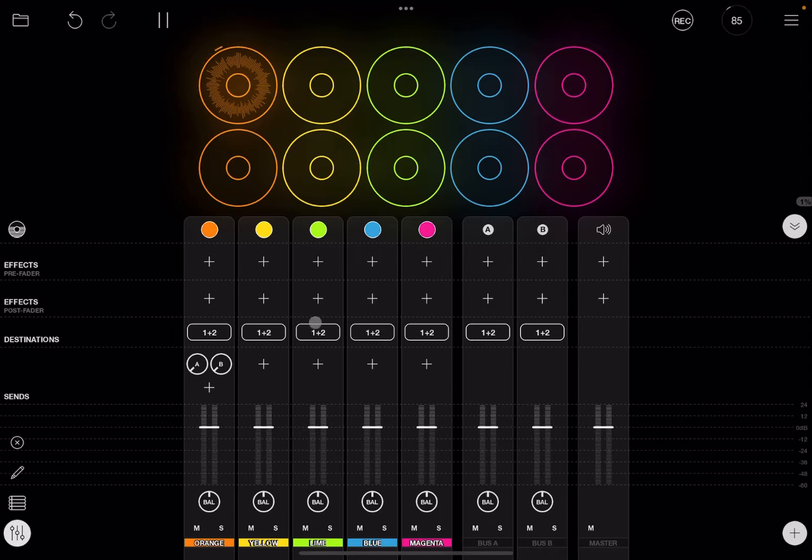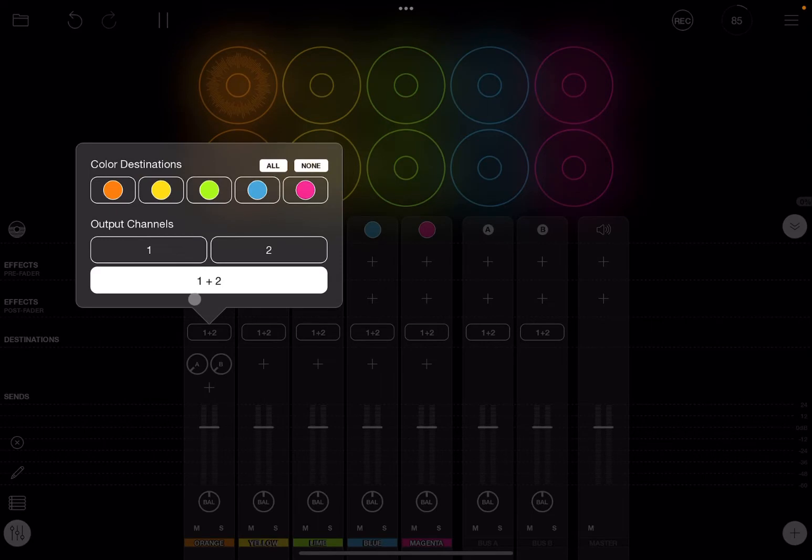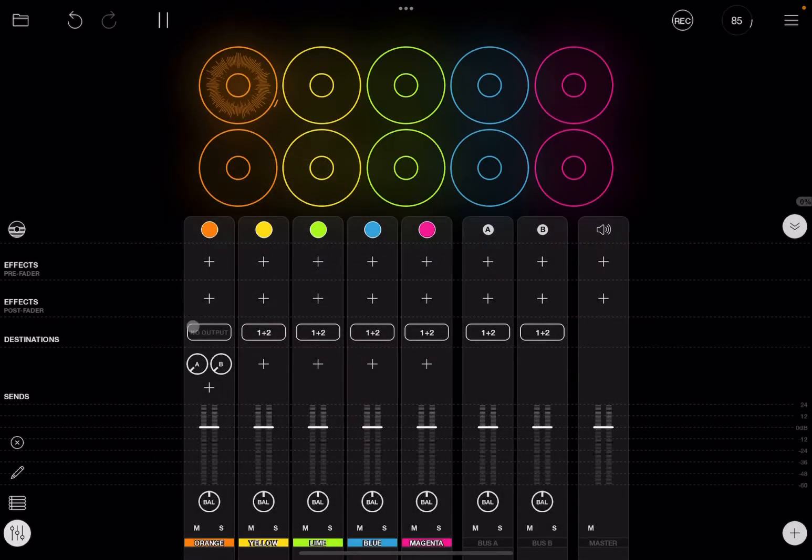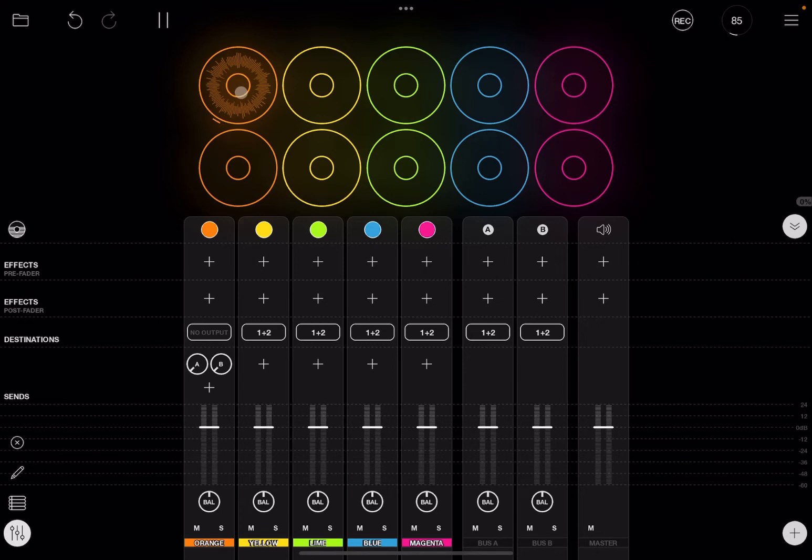For the purpose of continuing the tutorial, what I'm going to do is disable the destination here for that channel strip. So I'm going to deselect 'one plus two', so in this case it will be saying 'output none'. So if I enable the clip, you will not hear any audio at the moment.